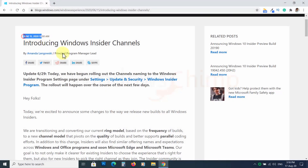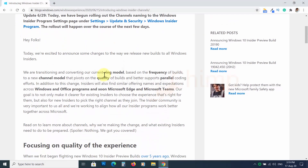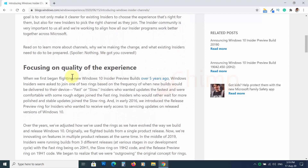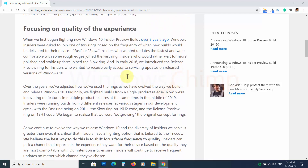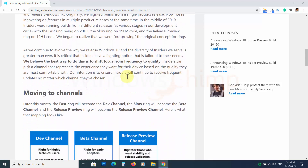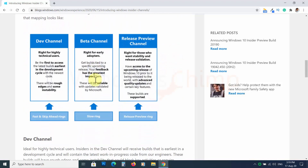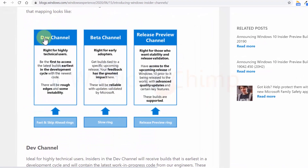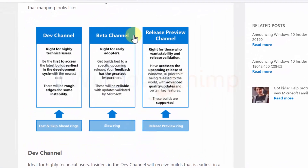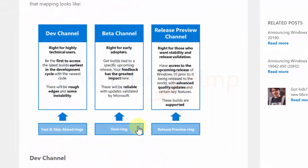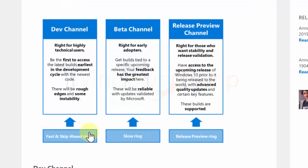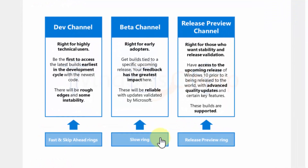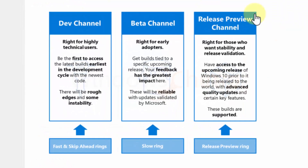To start with, Microsoft started using channels to distribute new updates to users. The fast, slow, and release preview rings are now renamed as dev, beta, and release preview channel. Their role is the same — just the names have been changed. So let's see what's new in Windows 10 build 20190.